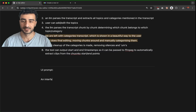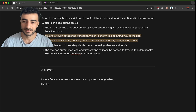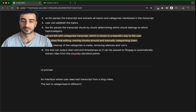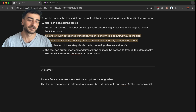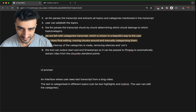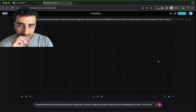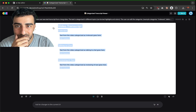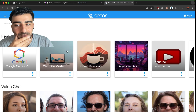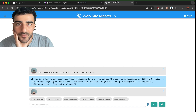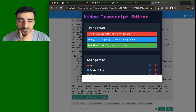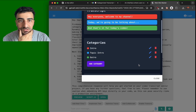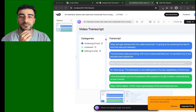We have OpenUI — that one's pretty good. We can try that, and we also have v0 and GPT. Let's try making a really good prompt: an interface where a user sees a text transcript from a long video, the text is categorized into different topics, can highlight text in colors, and the user can edit the categories. I'll start vague and then narrow it down. OpenUI is pretty fast — it looks really bad though. Let's try GPT. Website Monster — wow, okay, that's nice.